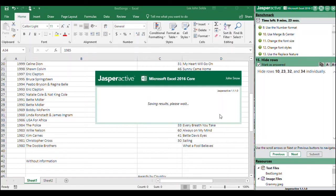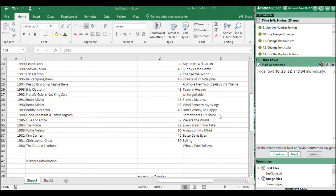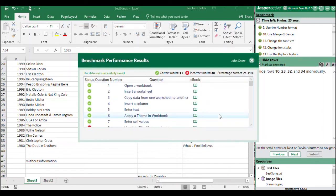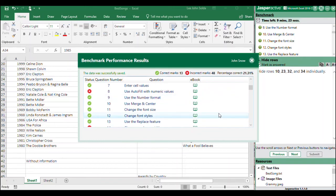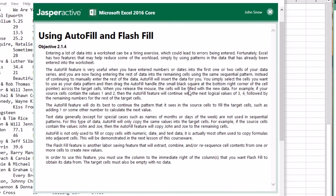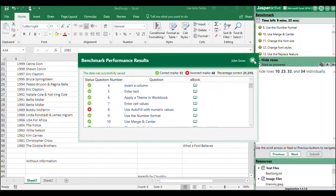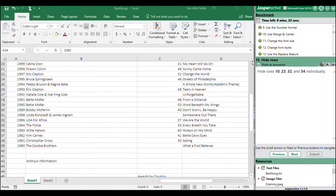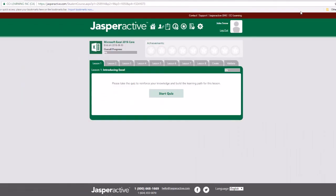The Benchmark Performance Results window appears. Scroll through the list to see the results for each task. You may click the eBook icon to the right of a question to review the topic associated with the task. Click the Close button to close the Benchmark Performance Results window.